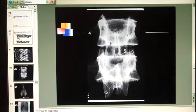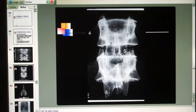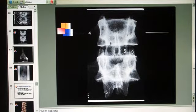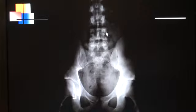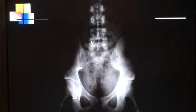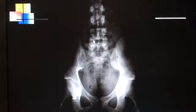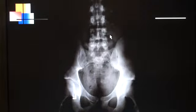Moving to another film now. Number one again is the spinous process. Number two is on the pedicle. Number three, the superior articular process comes up right here, and the joint space is right there. You can see the joint space on both sides — on one side is the superior articular process and on the other is the inferior articular process. Number four is on the transverse process, but again they don't have a lot of density so they're not showing up very well.